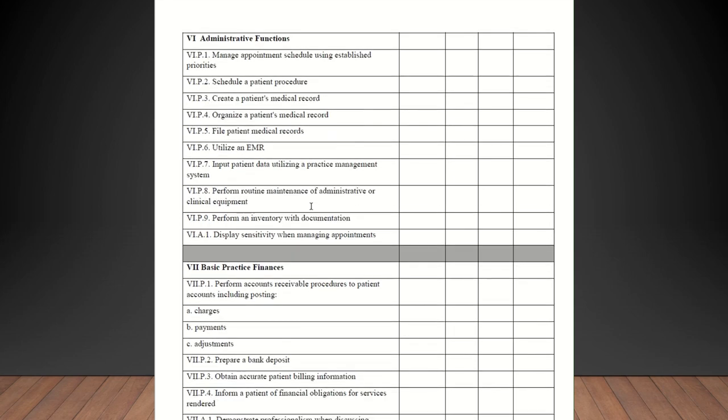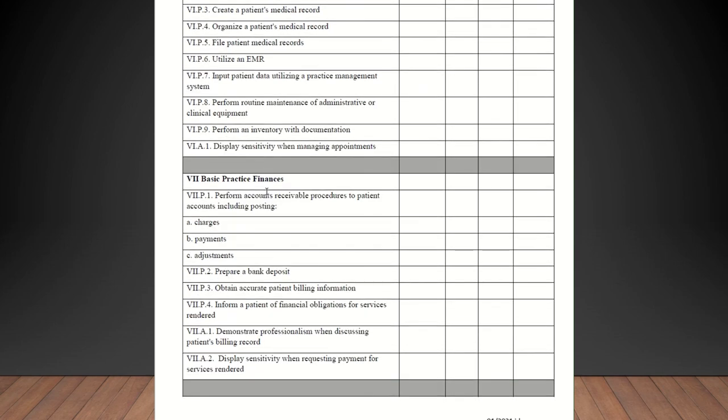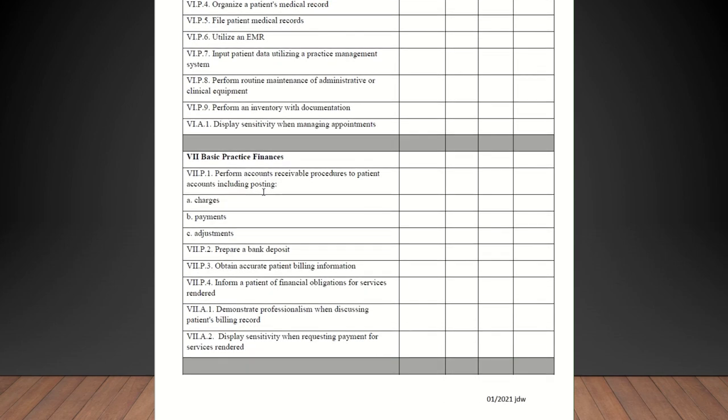Manage appropriate schedule using established priorities. All of these are administrative functions. Schedule a patient procedure. Create a patient's medical record. Organize a patient's medical record. File patient medical records. Even if you're just scanning in, that counts. Utilize an EMR, electronic medical record. Input patient data utilizing a practice management system. Perform routine maintenance of administrative or clinical equipment. Just checking to make sure that things are in working order and notifying people if they are not in working order. Perform an inventory with documentation. In all offices you should be performing some type of inventory to keep your stock up. Display sensitivity when managing appointments. They should be competent in that.